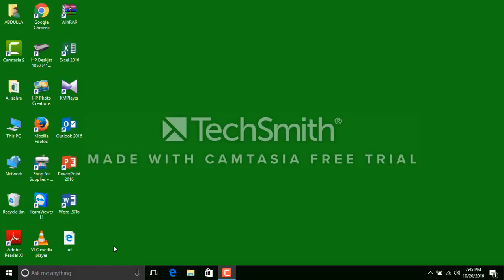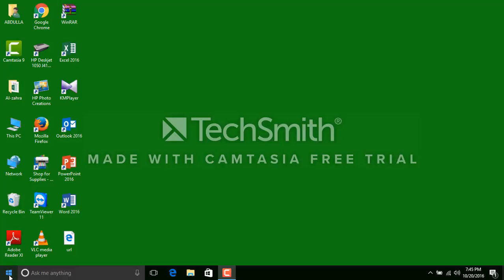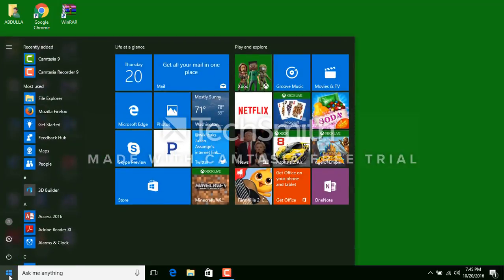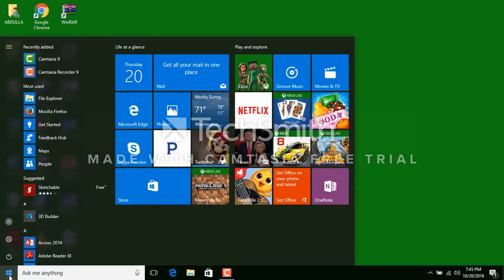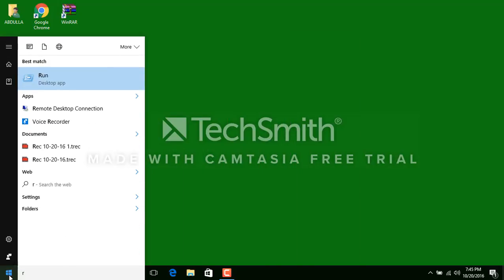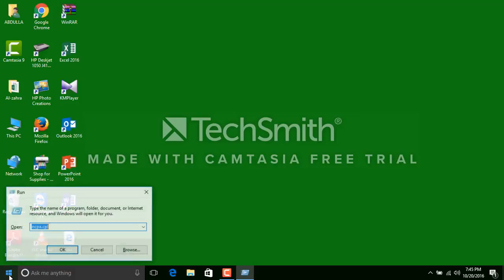Type R and then press Enter. Here we type a command and press Enter.